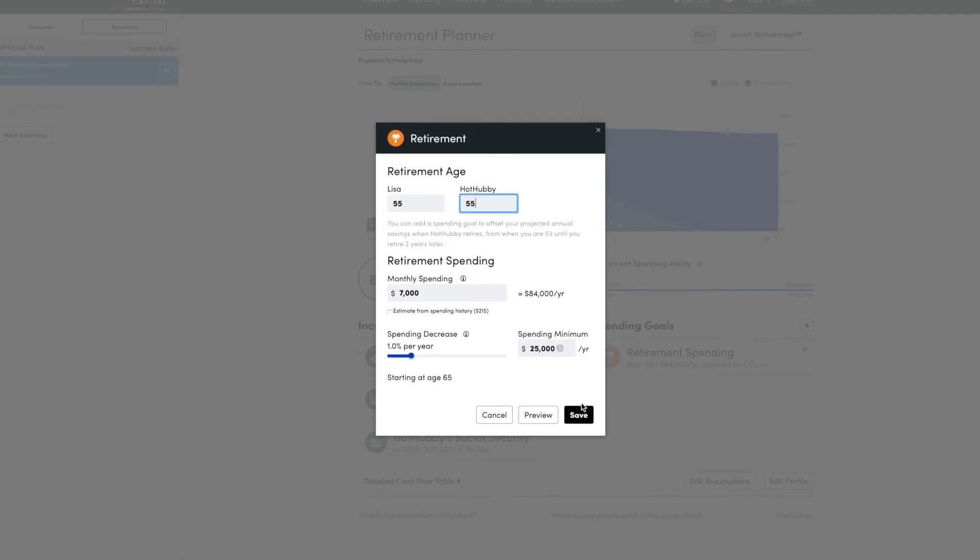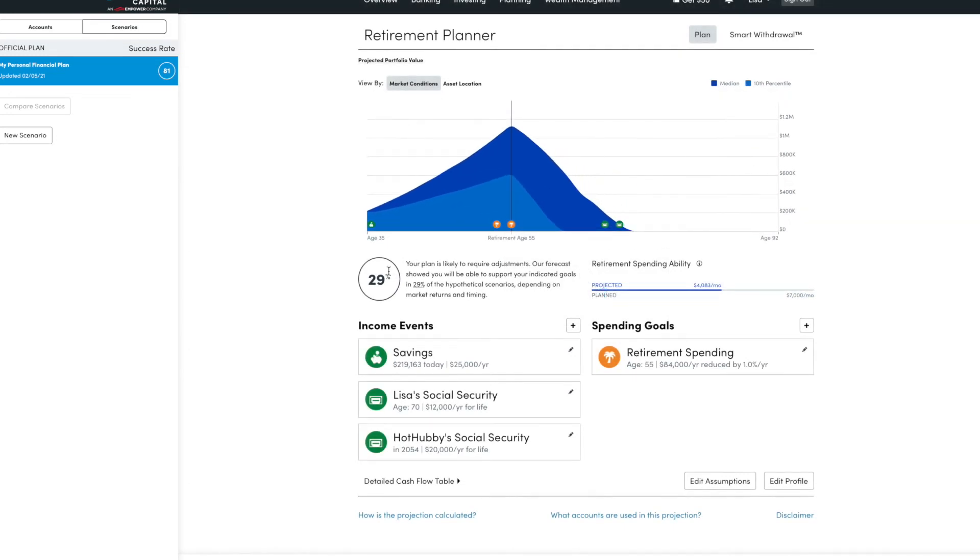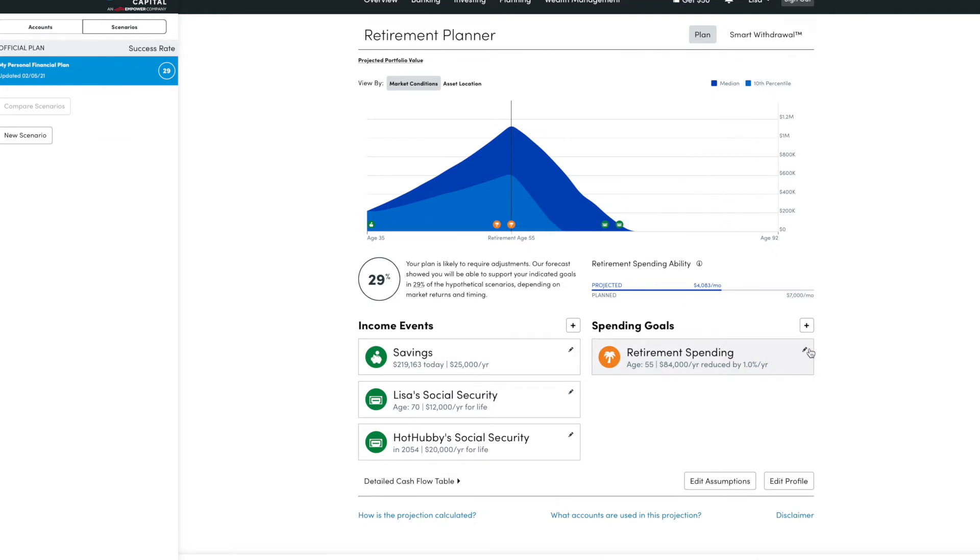So our goal right now, we're set up for 50 or 55, but we have more savings and investments than this. So anyway, those are the things that you can play with. But this is the reason why I love Personal Capital's Retirement Planner.